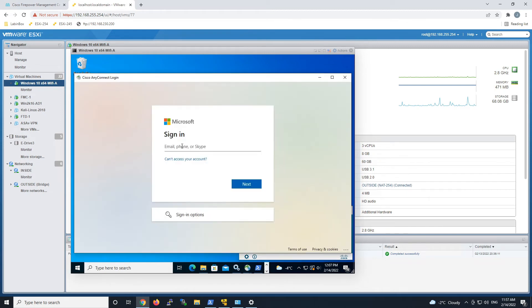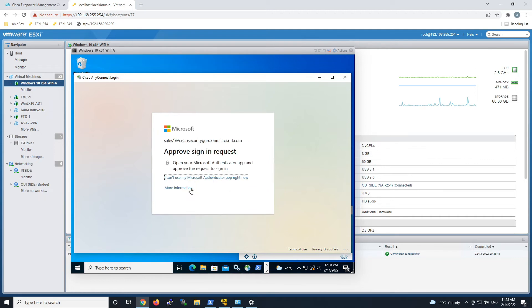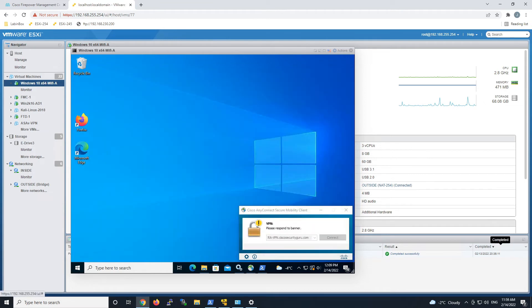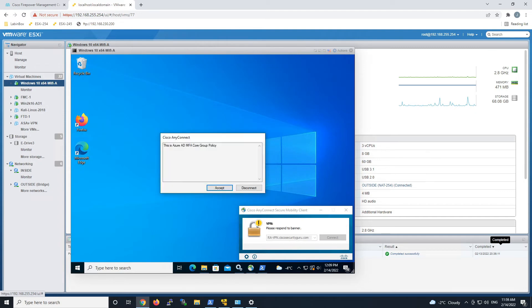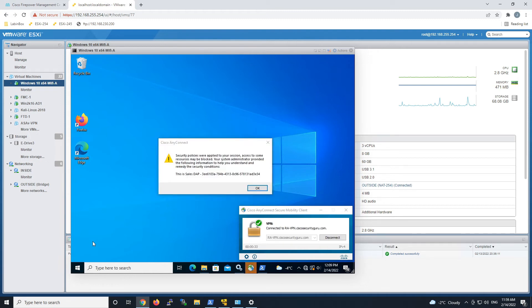Go ahead and put in the username and password. We'll have the multi-factor authentication — go ahead and click accept. Remember, some SAML attributes are going to be passed back from Azure AD and we're going to use those to deploy a dynamic access policy, specifically the sales policy for this user. There's the default banner — we'll go ahead and hit accept. We're establishing a connection. The profile has been set now, so let's say okay to the banner.